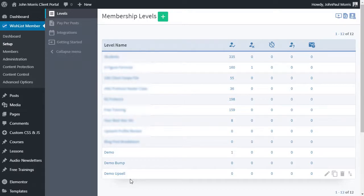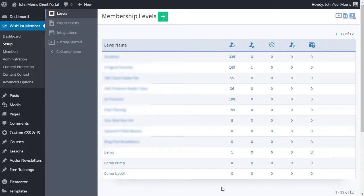I'm going to assume that you probably, if you're getting ready to set up your bump and your upsells, you already have done that. I'm not going to walk through all of that. We have other tutorials that will go through that. But I want to show you then how to connect this up in Thrivecart. So you have your membership levels.